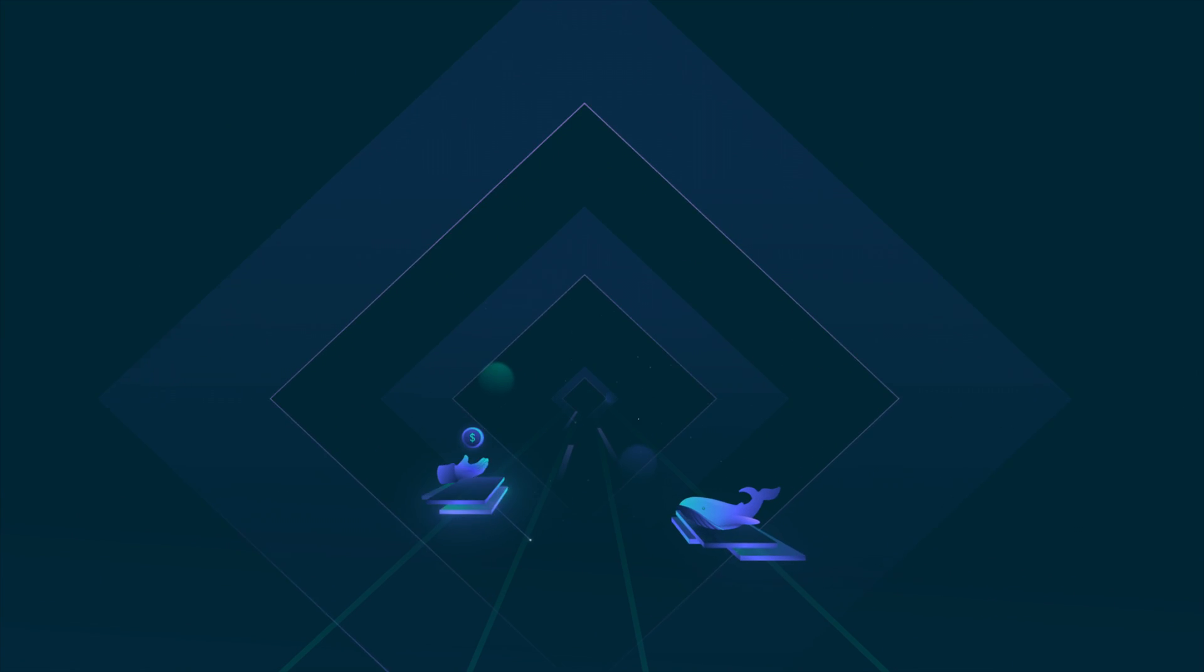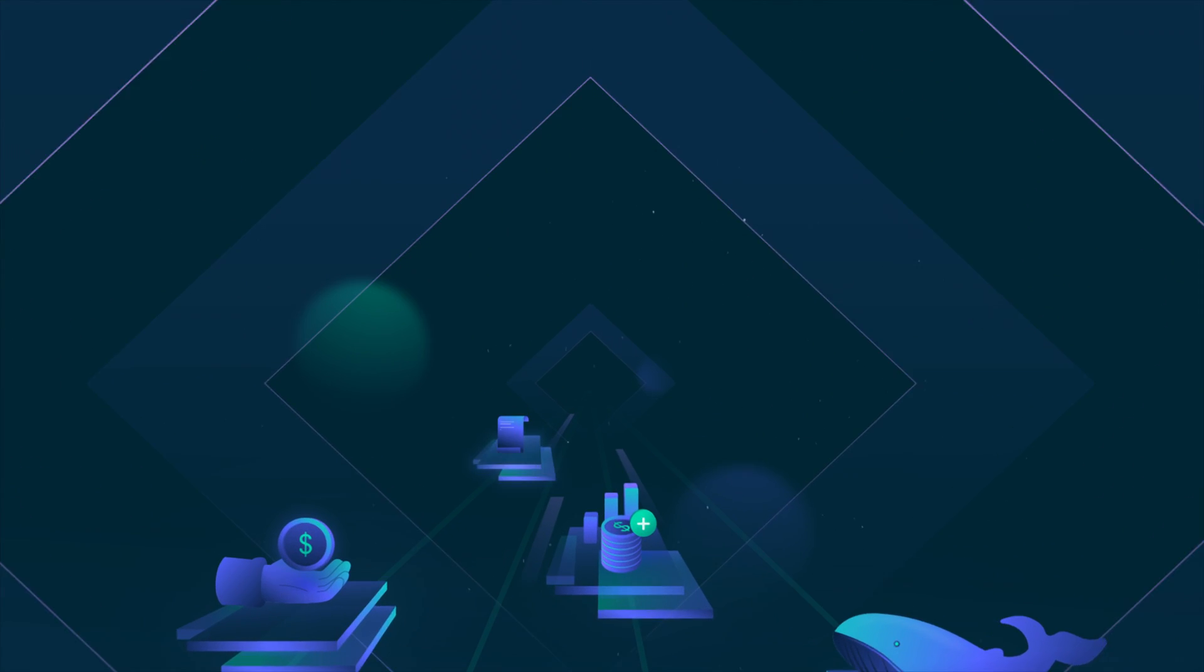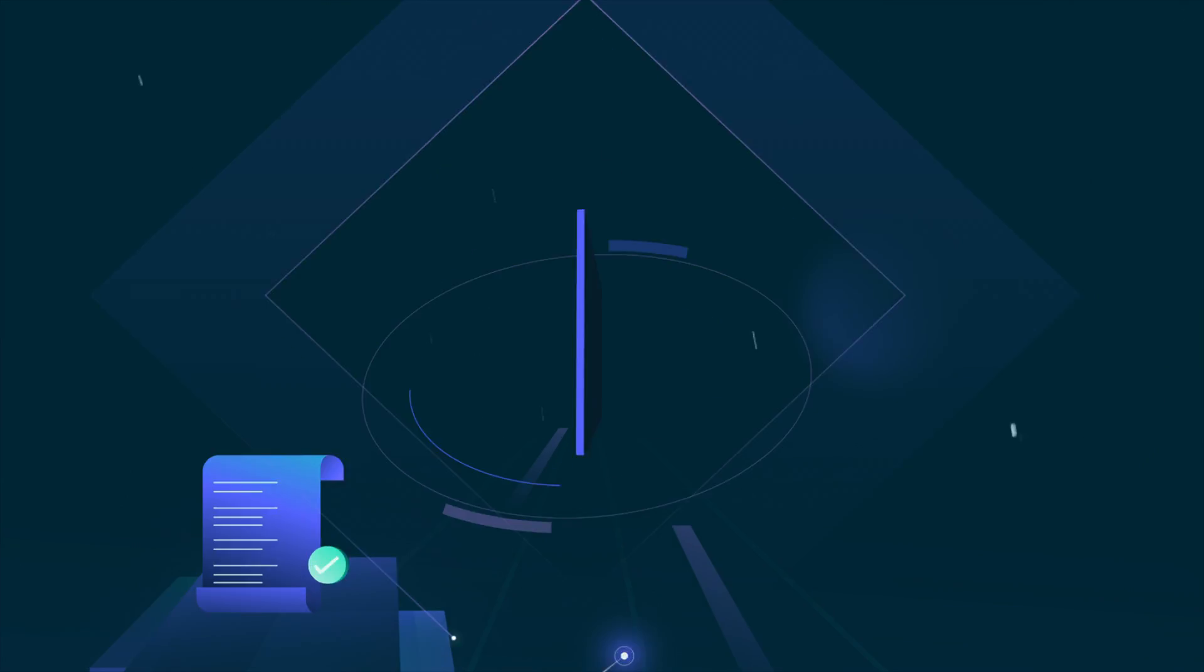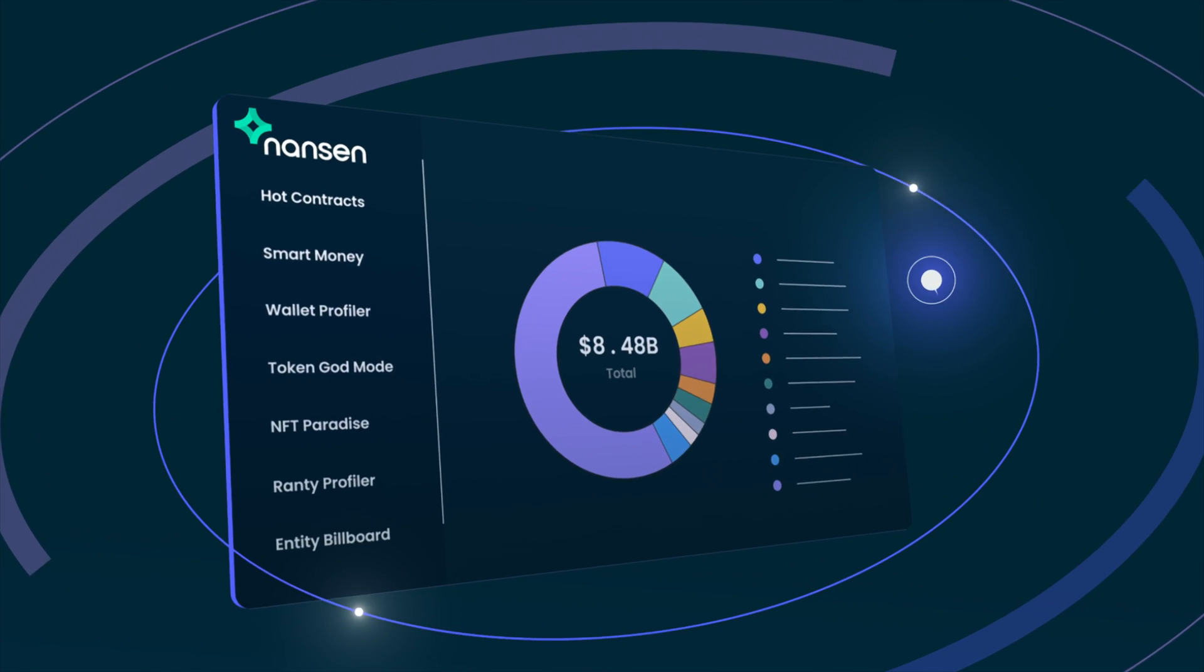Whales, large funds, profitable traders and contracts are neatly labeled and displayed on our dashboards.